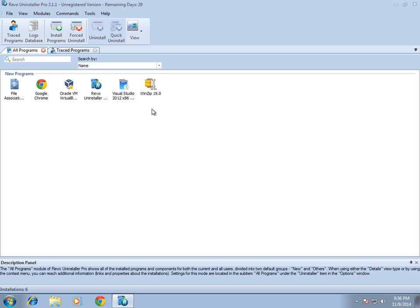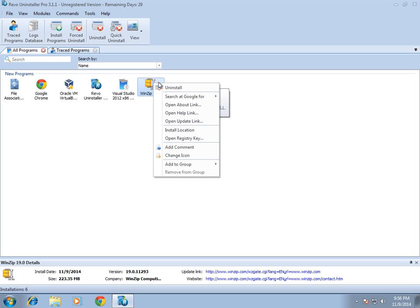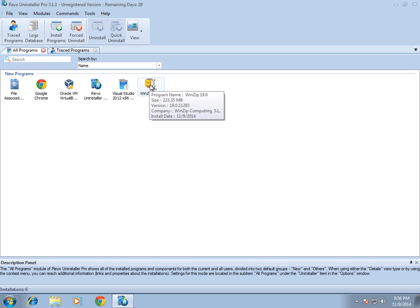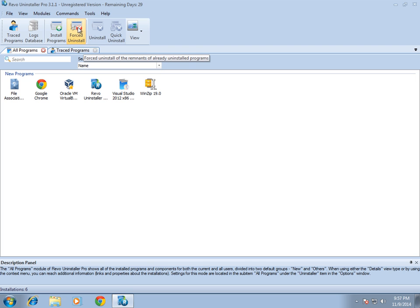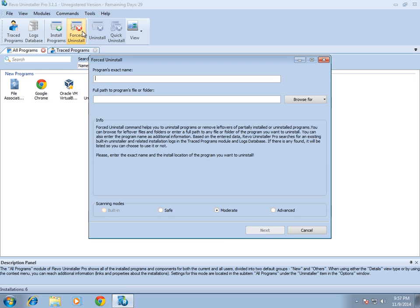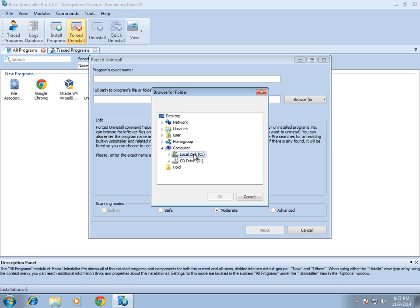Let's say the application is listed here — just go ahead and right-click and select Uninstall. If it's not listed here, what you would do is a Forced Uninstall, up here at the top. Click on Forced Uninstall and then you would locate the program folder.